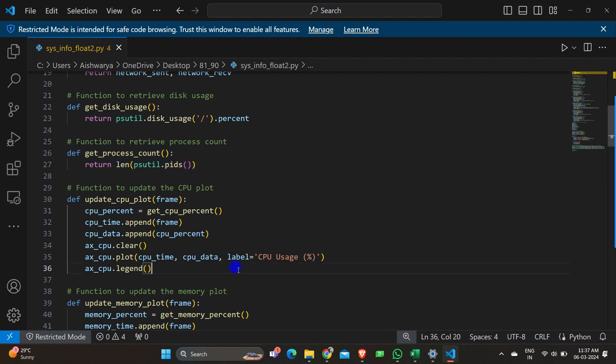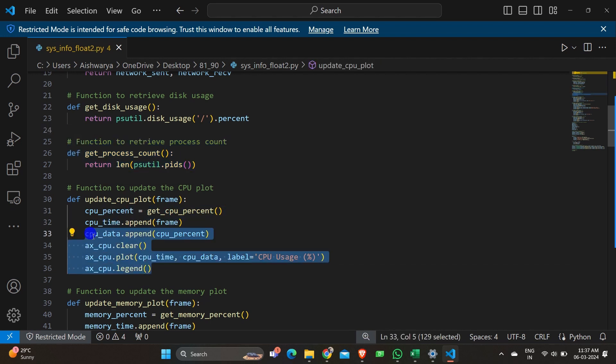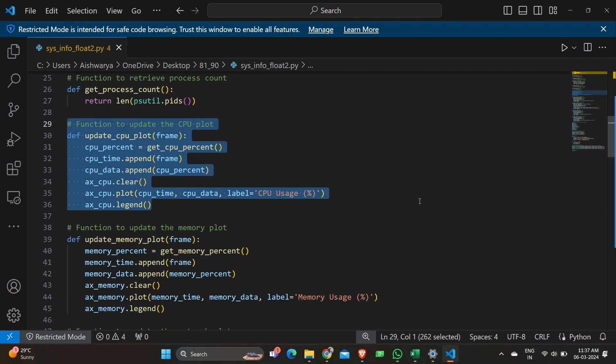Next is the update CPU plot function. After initializing and getting all the information required, we need a function to keep updating every few seconds since this is a live real-time based project. For every plot we have a defined update function. Here we use append and clear plot — so every few seconds the function is called to update the CPU usage.